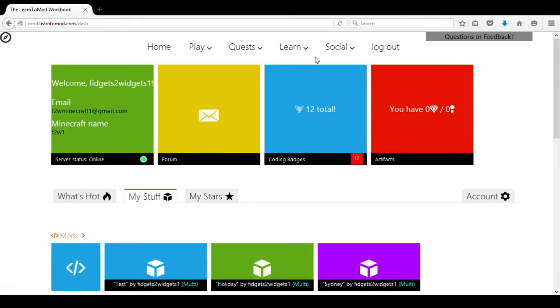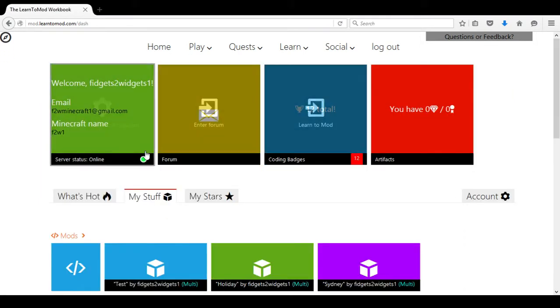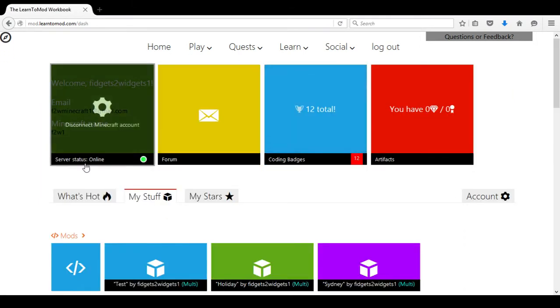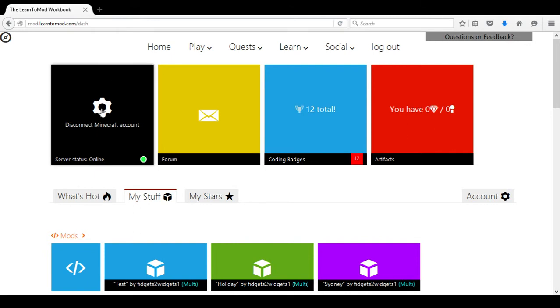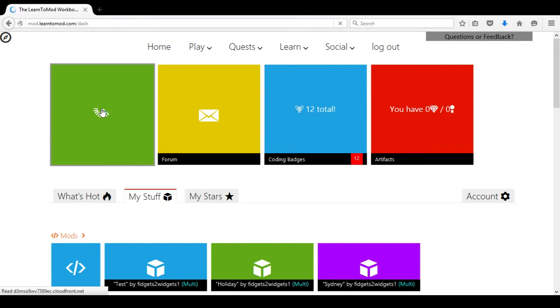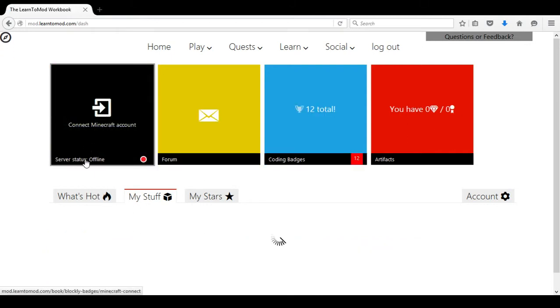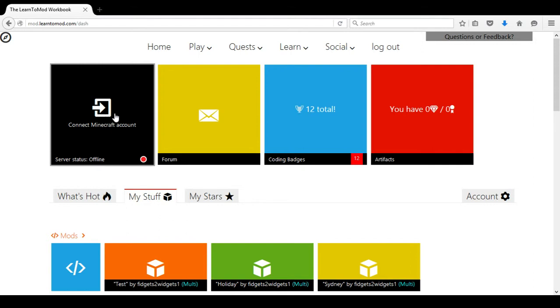I am going to want to make sure that my server status is connected and that is the green block at the very beginning of Learn to Mod.